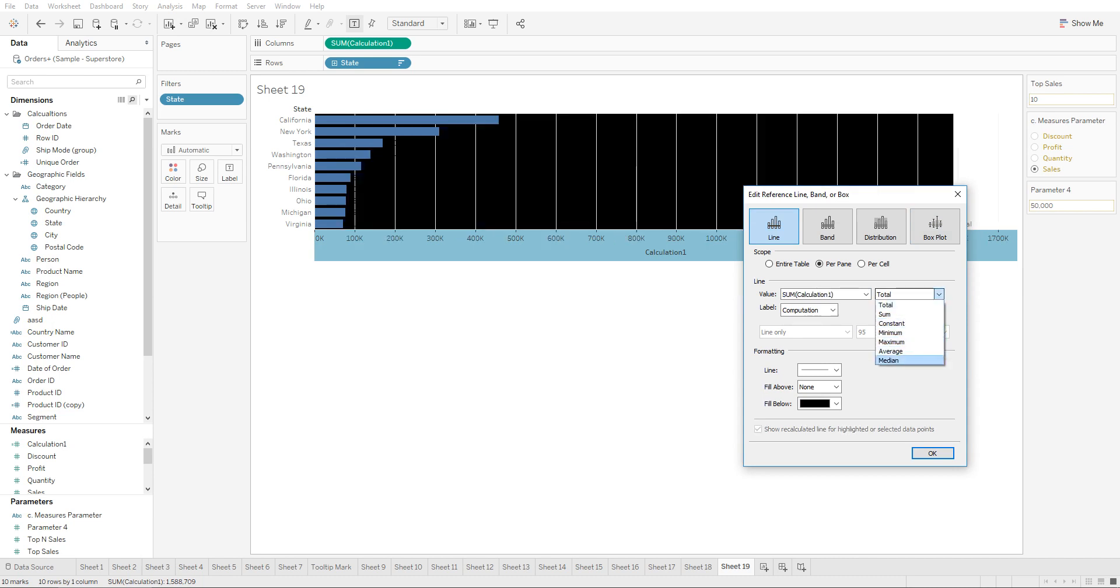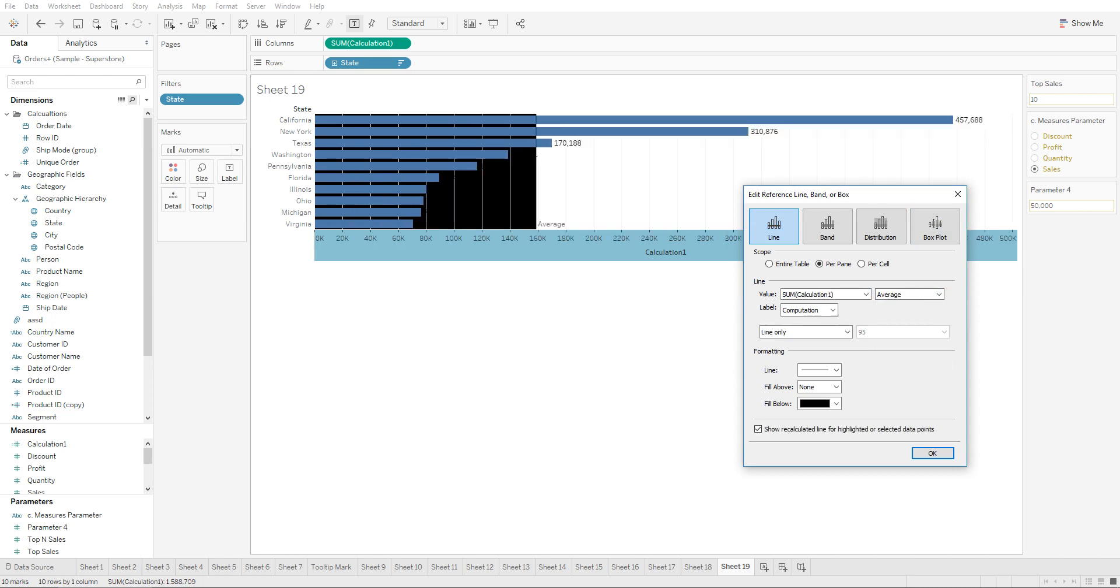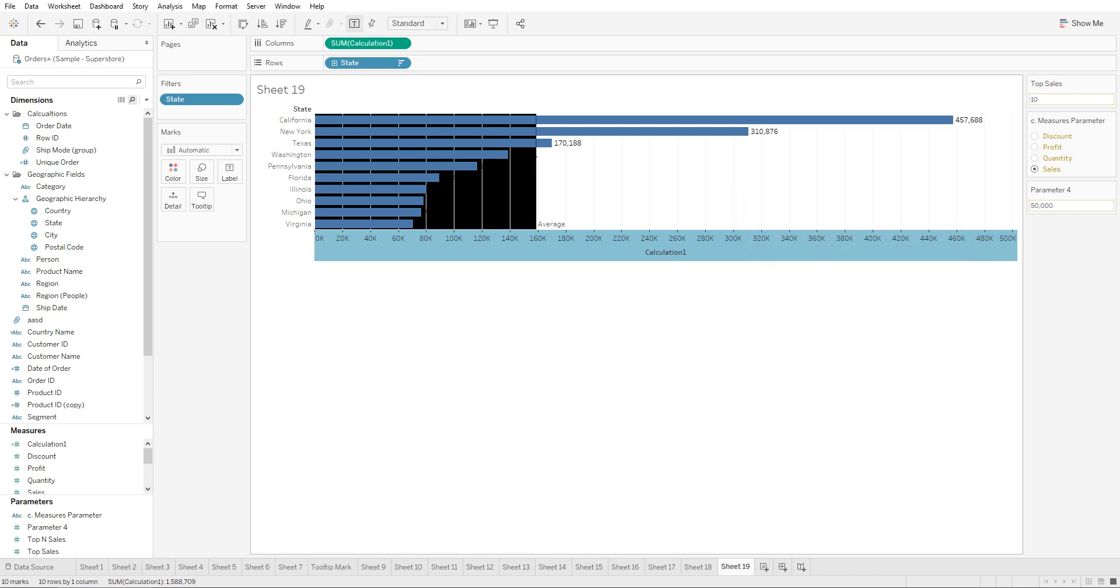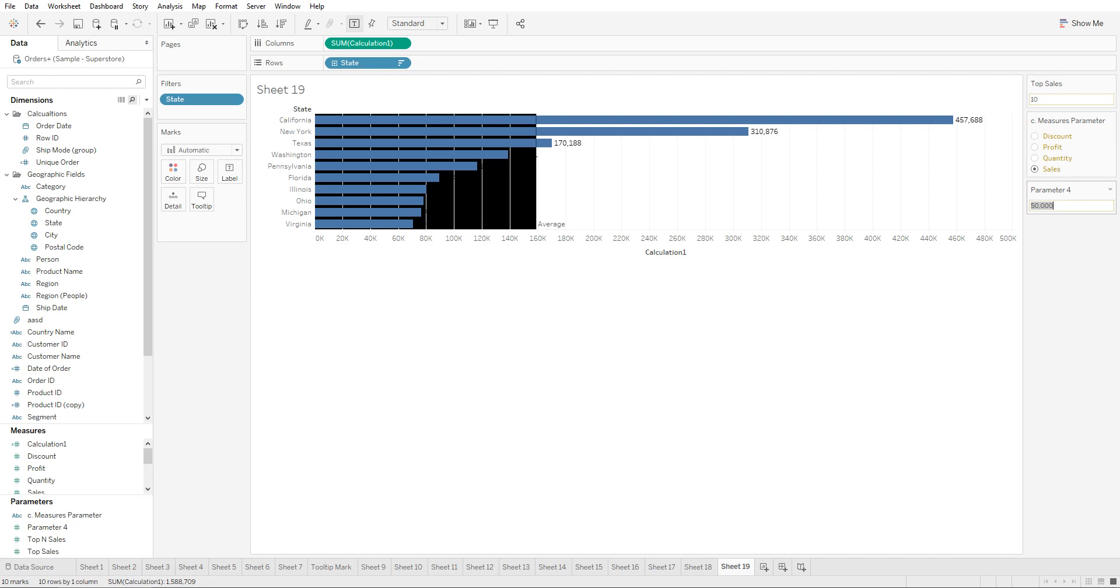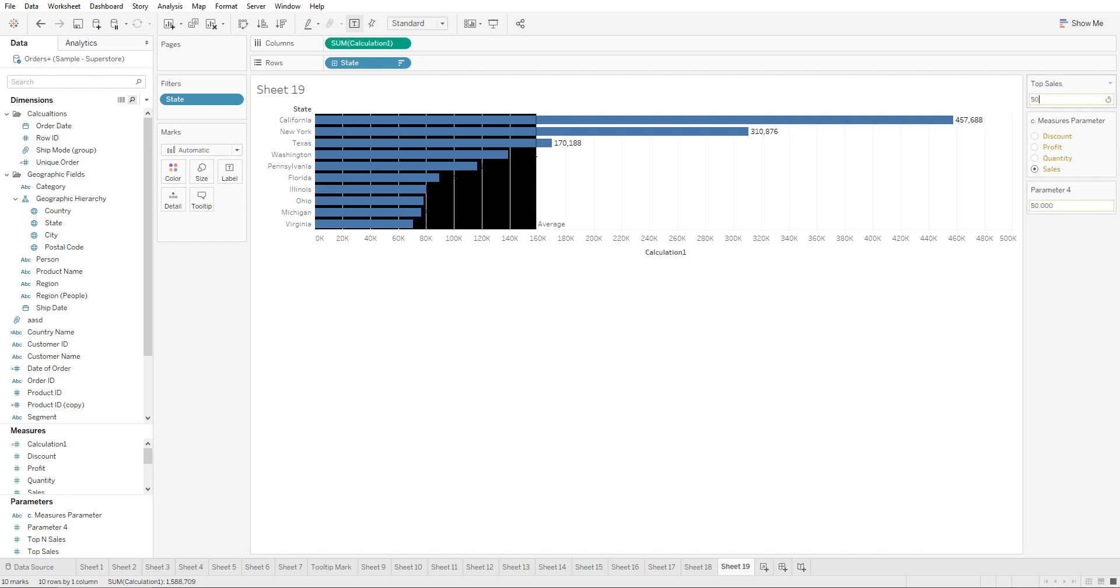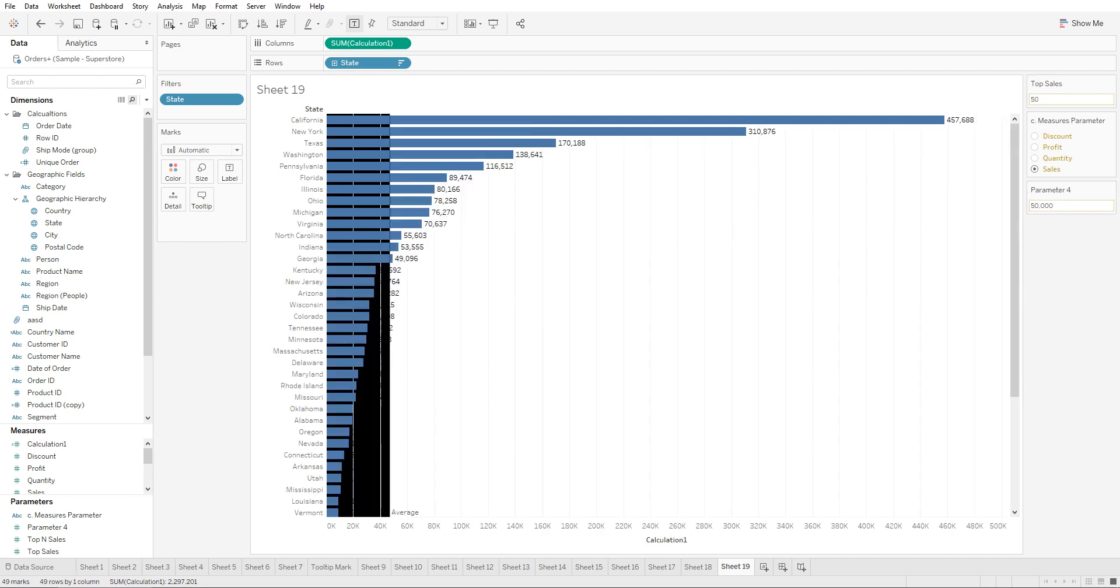Let's keep it at average and click on OK. So now the user can type in a figure and say that he wants to see all the states, but at the same time he wants to highlight all the states that have a value less than the one that he specifies right here.